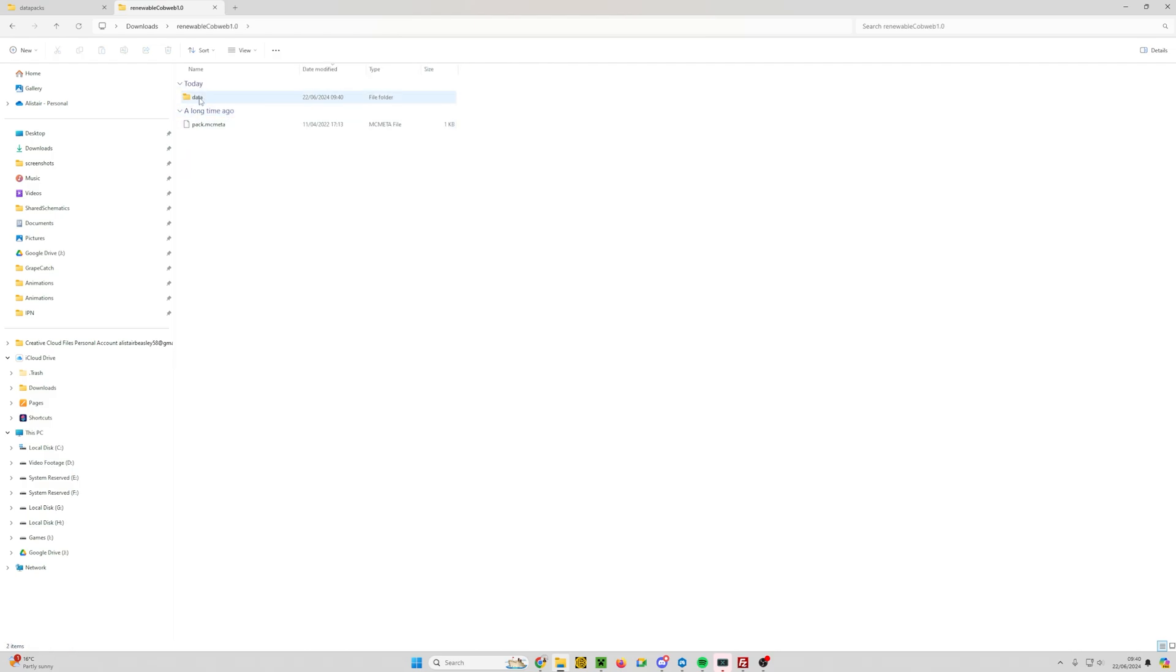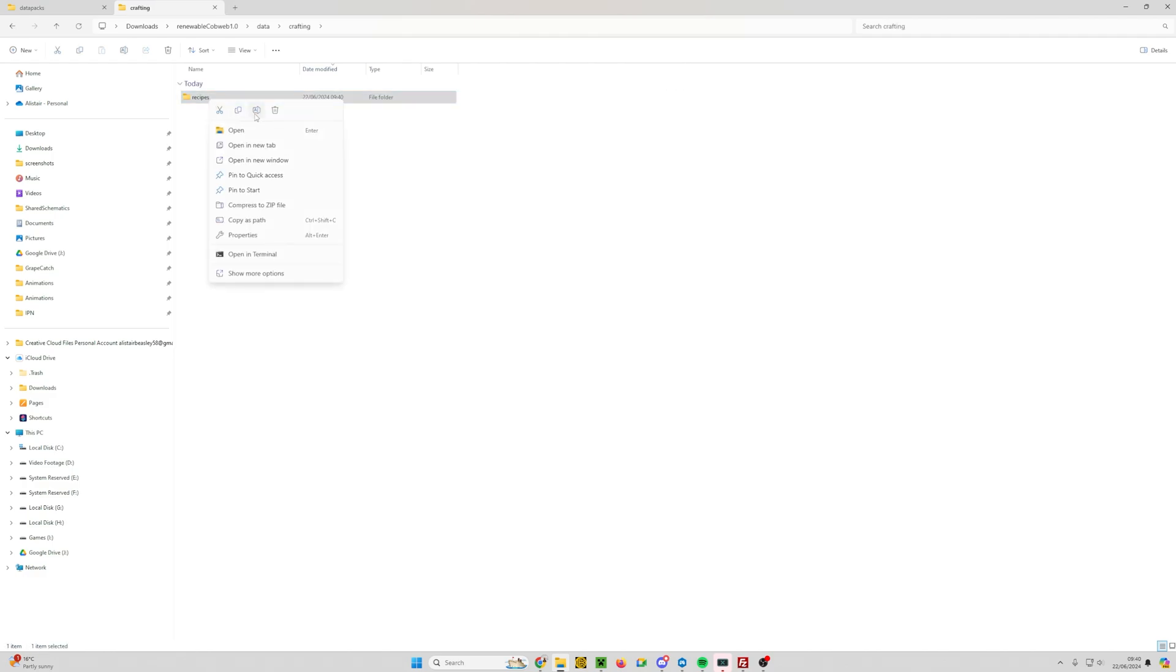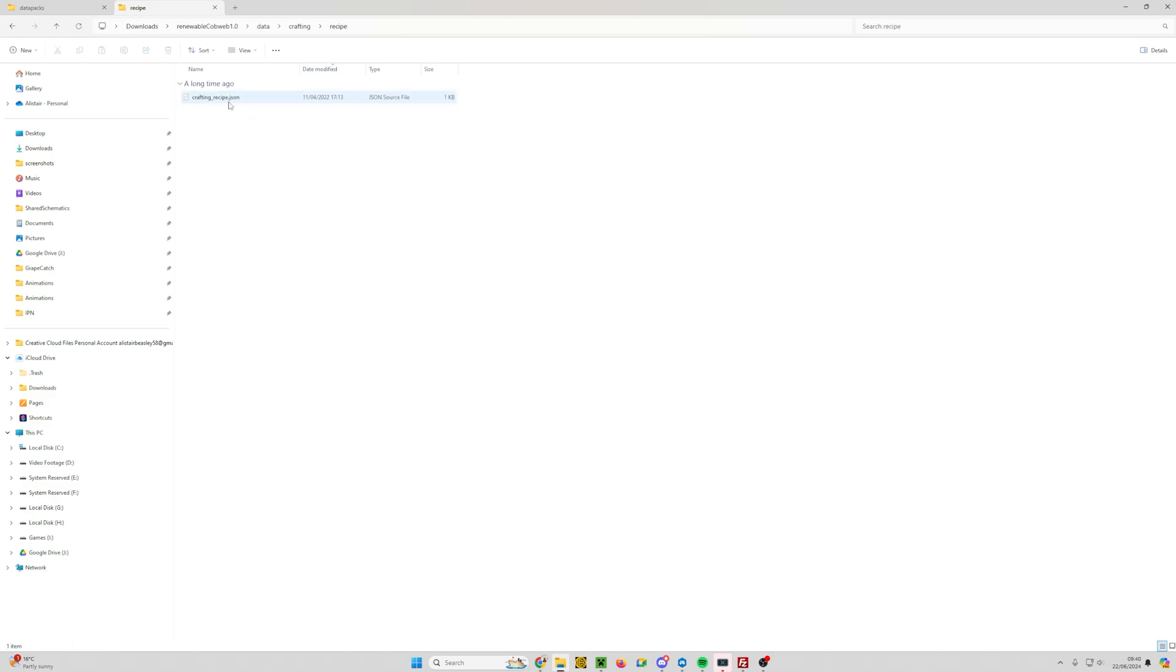And then into the crafting folder, and the first thing we need to change is we need to take the 's' off recipes. So we're going to right click, click on rename, remove the 's' so it says recipe. That's change number one. We'll double click into the renamed recipe folder.